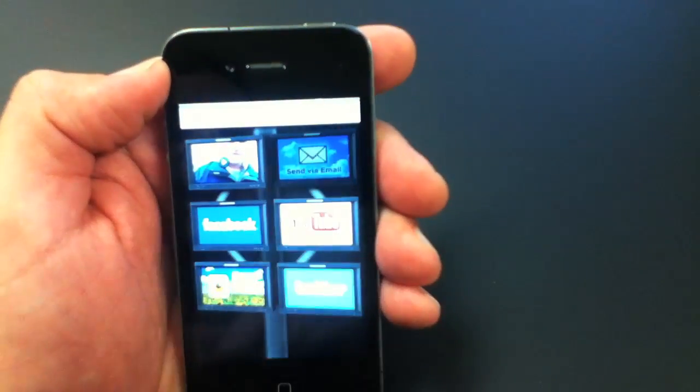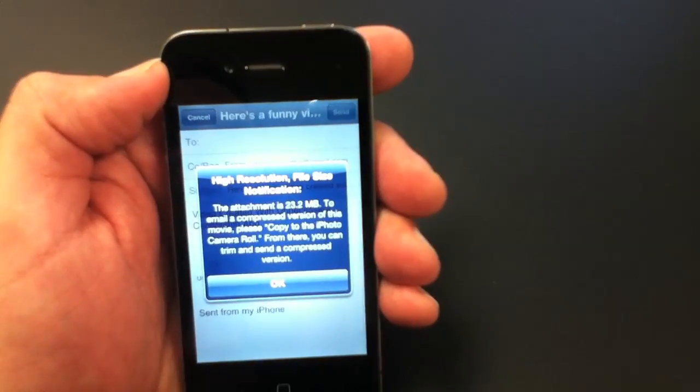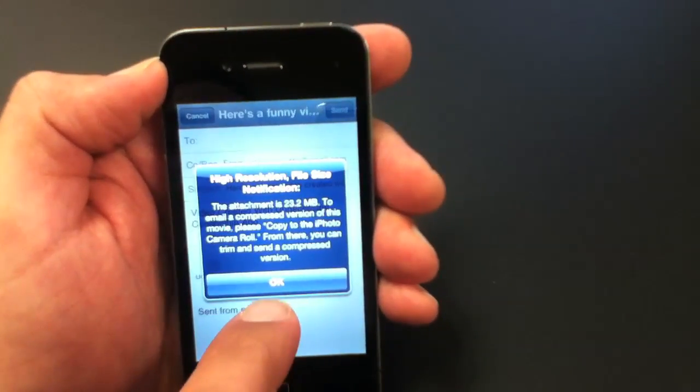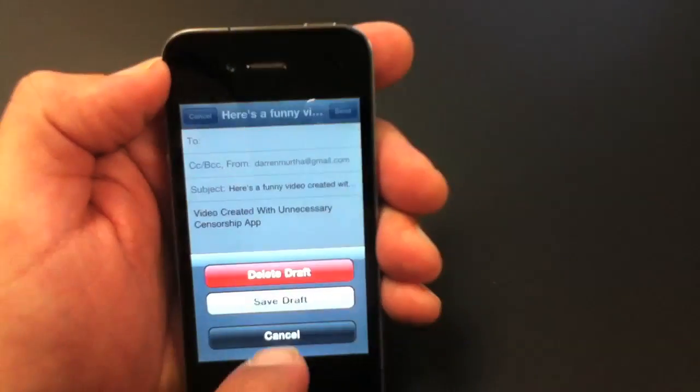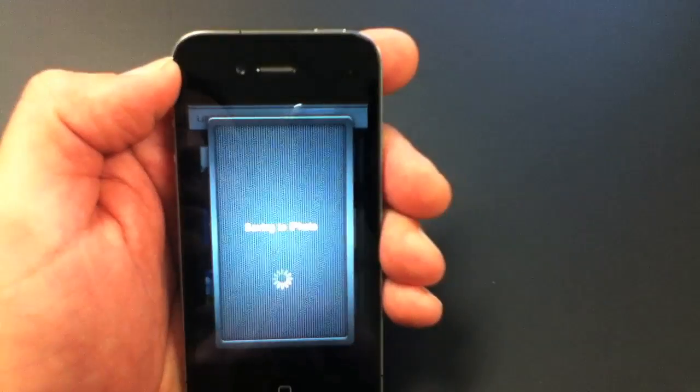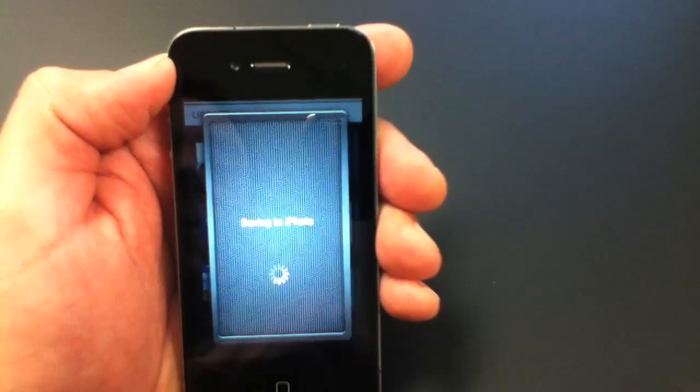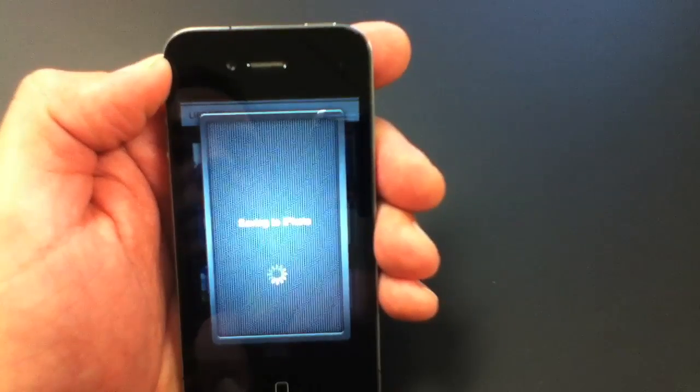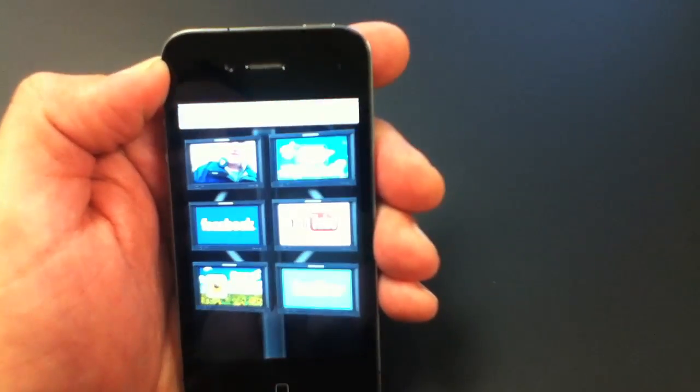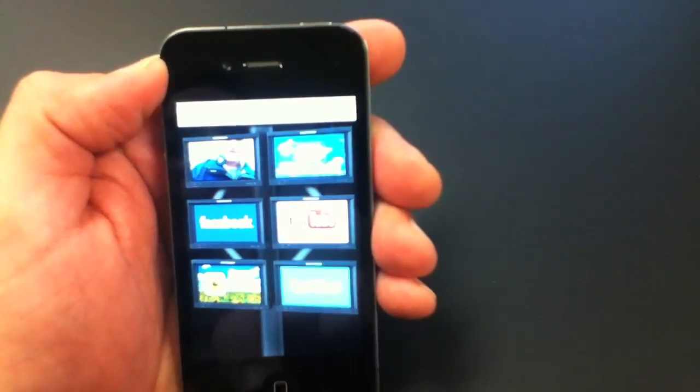Now if you send an email it's a full res HD version, so if you're going to email it you'll want to copy it to your iPhoto first and you can trim and email it from there.